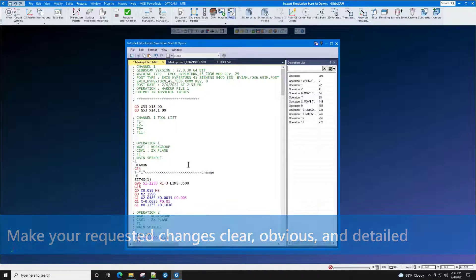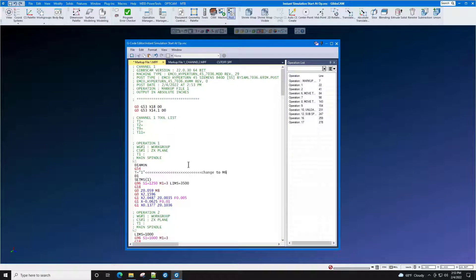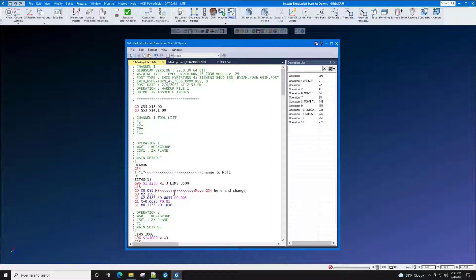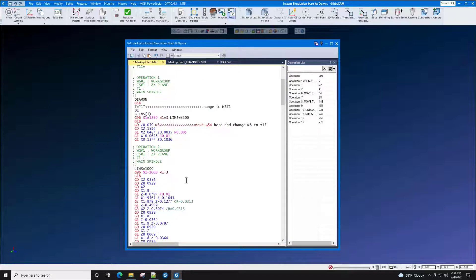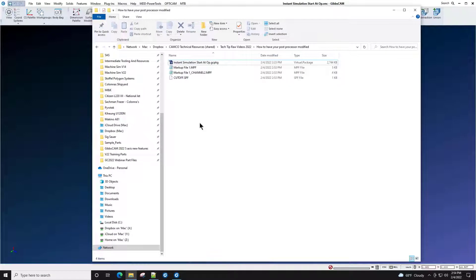For example, change to M6T1. Let's make another change here — move G54 here and change M8 to M13. Complete the markups in your file and save it in the same folder as your GC package.